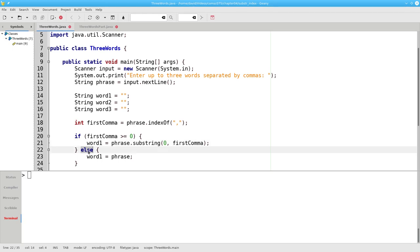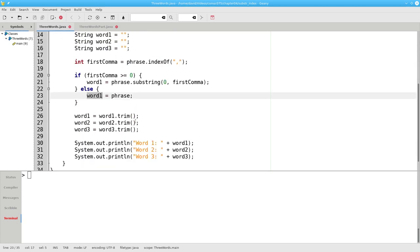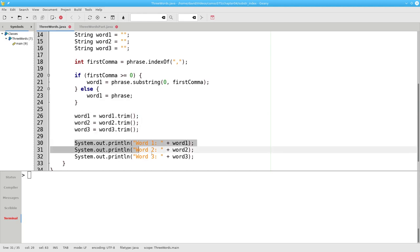If the first comma is negative, that means there wasn't a comma anywhere, and the whole phrase becomes our first word. There are no second and third words. We'll then trim leading and trailing spaces from all our words and display them.